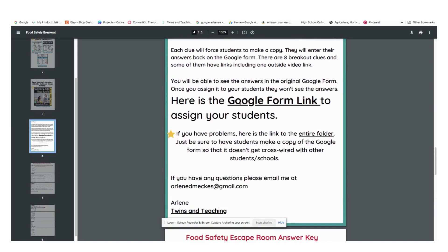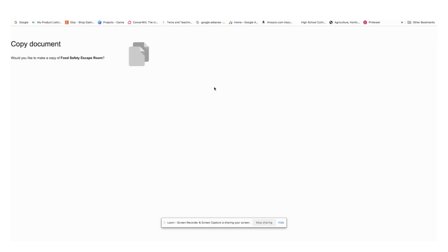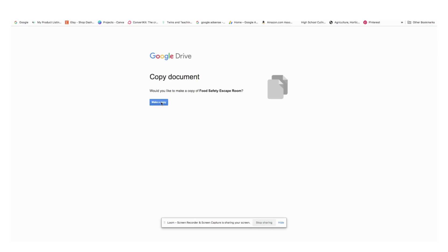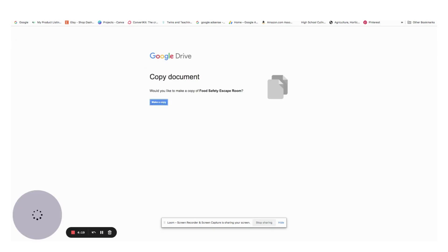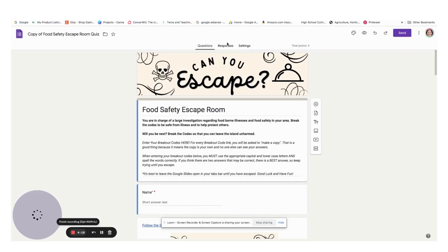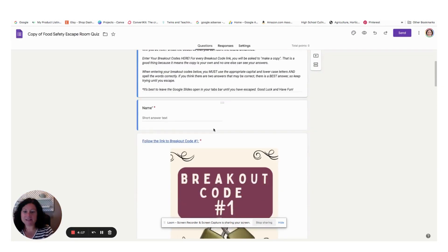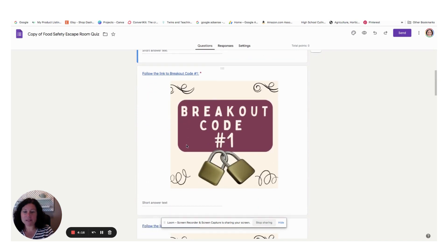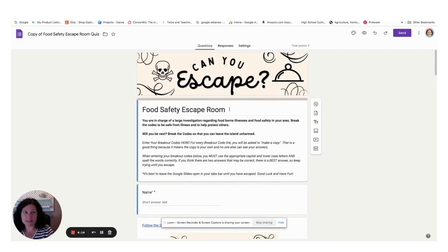On about the second or third page, depending on the escape room, you're going to click the Google Form link and that will force you to make a copy. And when you get to the Google Form, you're going to notice that you will see it in a teacher's view.